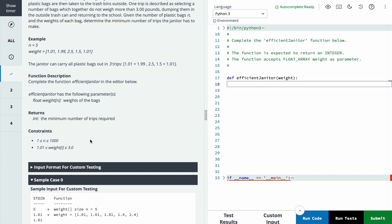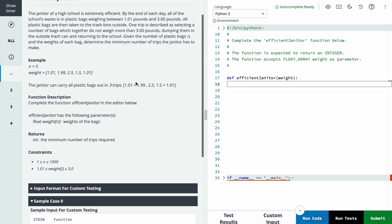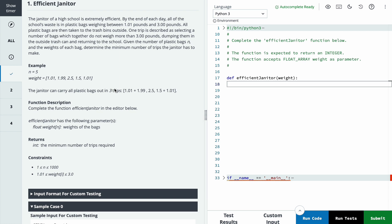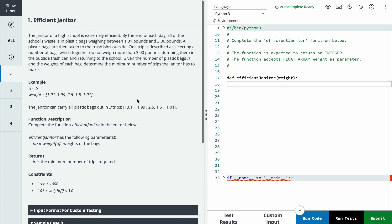So we can say that maximum we have two pairs, because if there are three pairs it will be more than 3.00, like it will be 3.03.